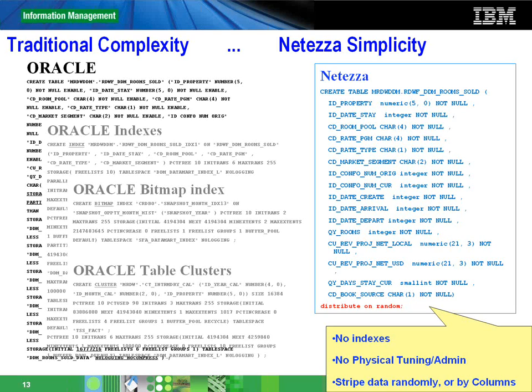There's another slide that shows why NetEase is simple. In a typical Oracle fact table, the amount of DDL that has to be written to create one Oracle fact table and make it work with reasonable performance is humongous. You need to create the fact table, indexes, bitmap indexes, probably table clusters, partitions, and so on.